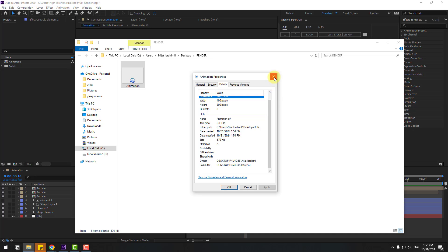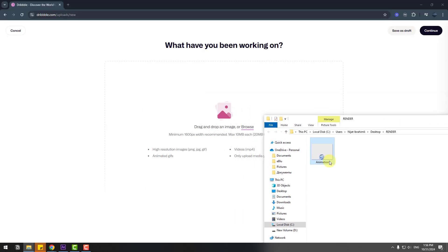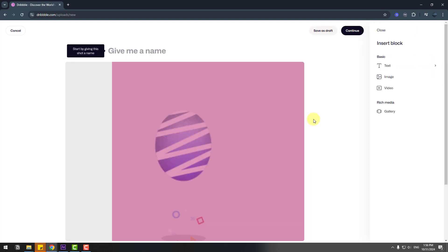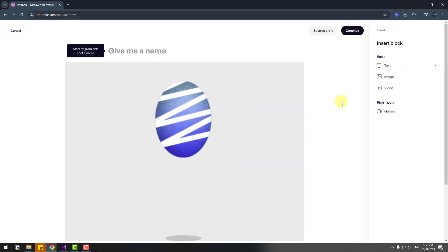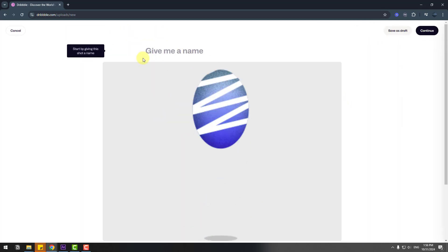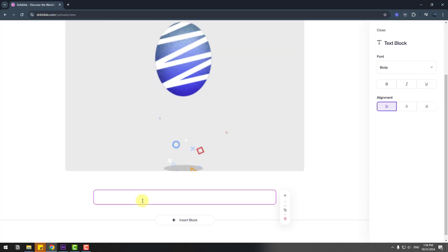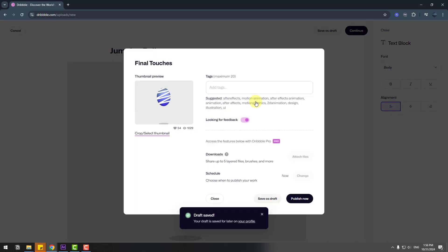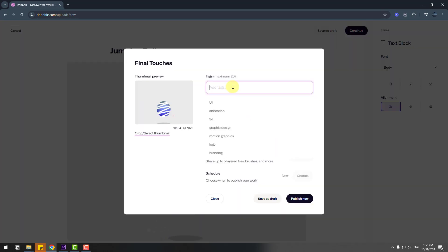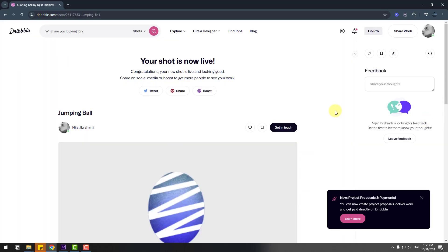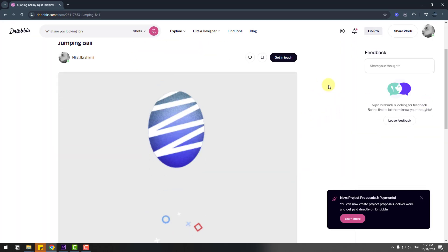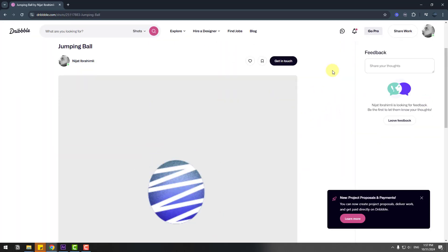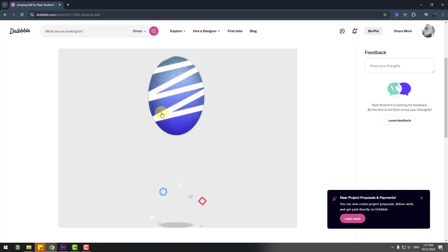Let's upload this animation to Dribbble and drag and drop the GIF animation here. Very quality GIF animation. Here we go, my animation uploaded on Dribbble.